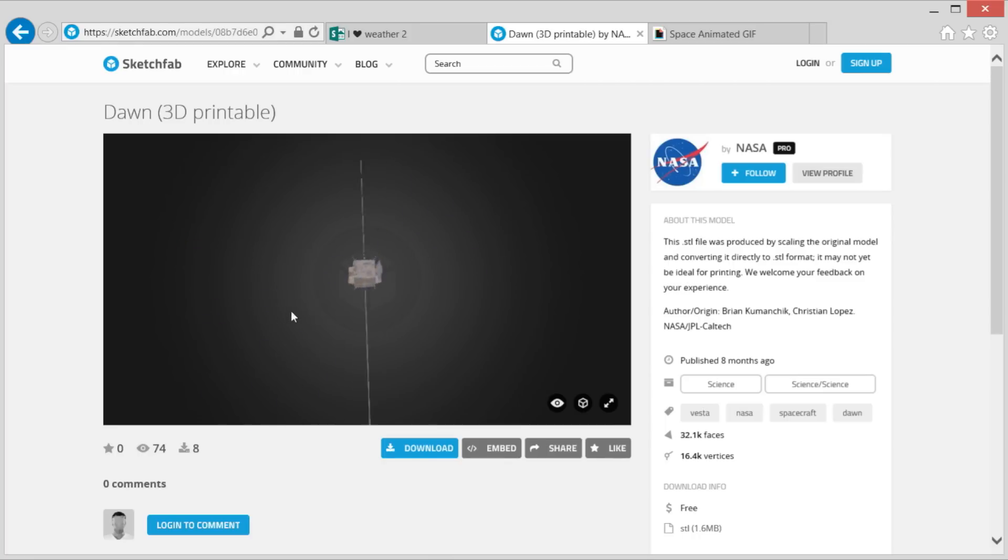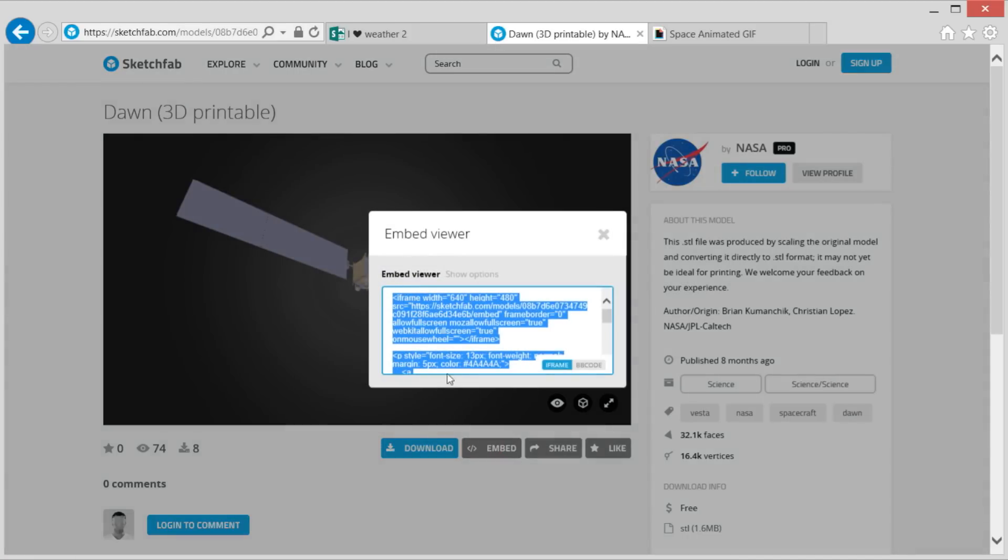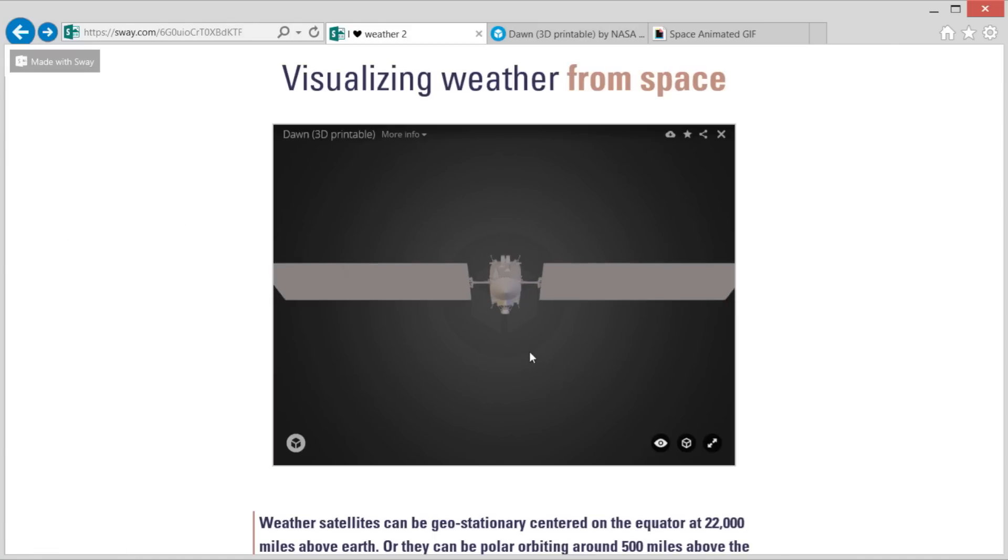I want to add this cool model of a satellite that NASA uploaded to Sketchfab. Copy this iframe code and paste it in. Once you hit preview, you can check it out.